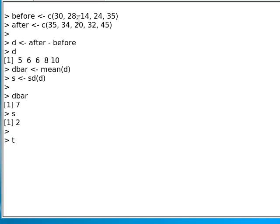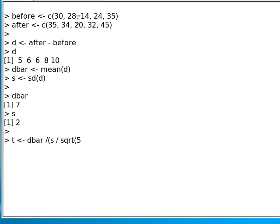And then we can calculate the t-statistic. The t-statistic is D bar divided by S divided by the square root of N. And in this case, N is 5.